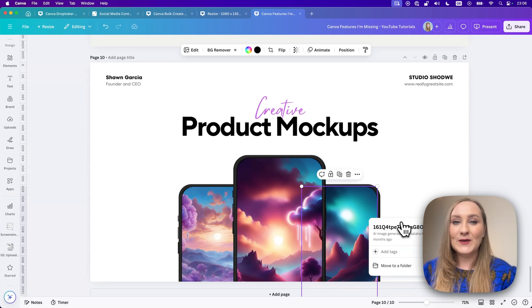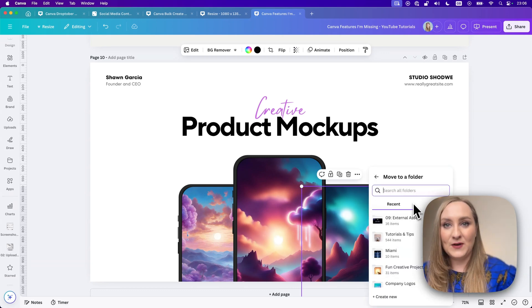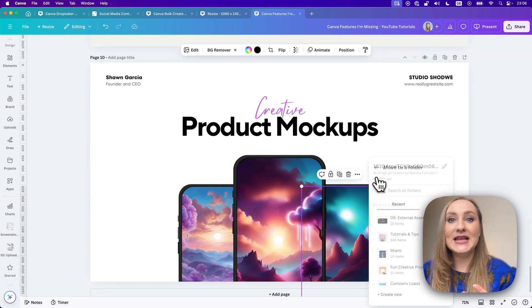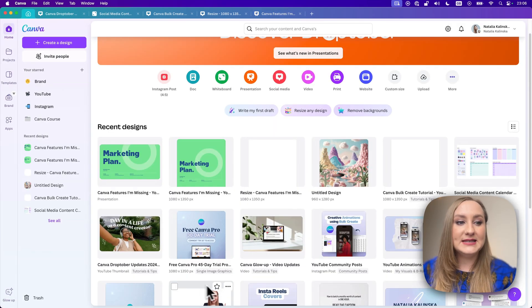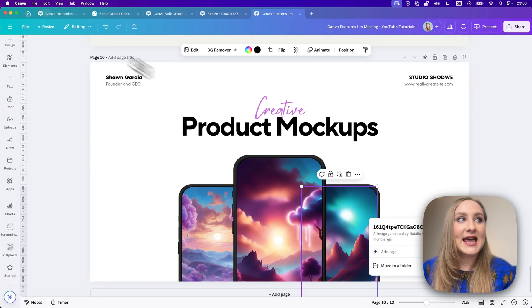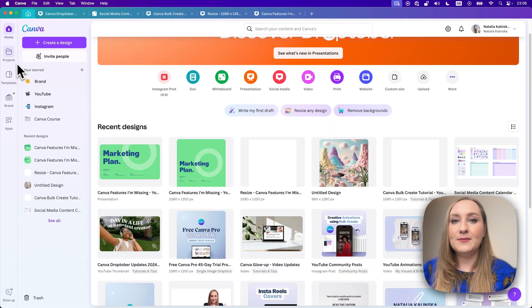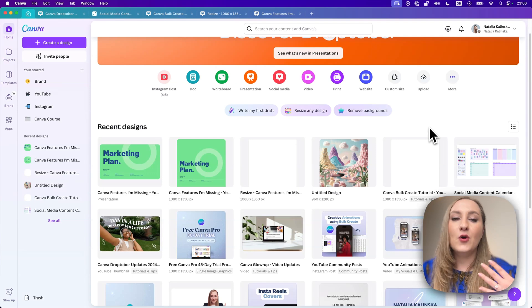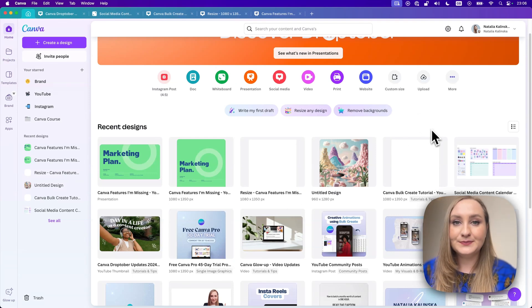I would love to see a little gray box underneath the name, just like you'd see on the Canva homepage or within My Projects, just to indicate which folder that asset lives in.